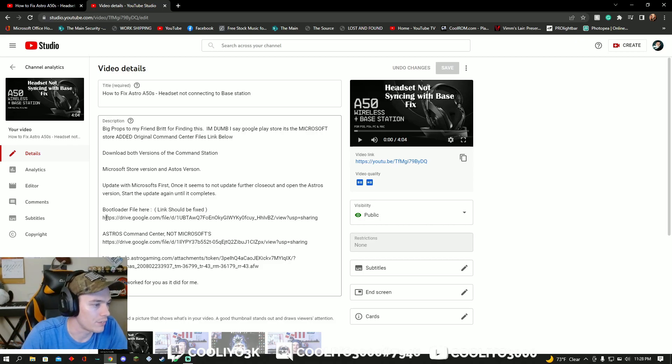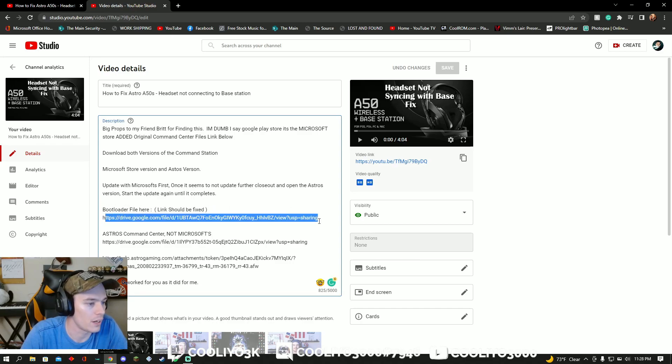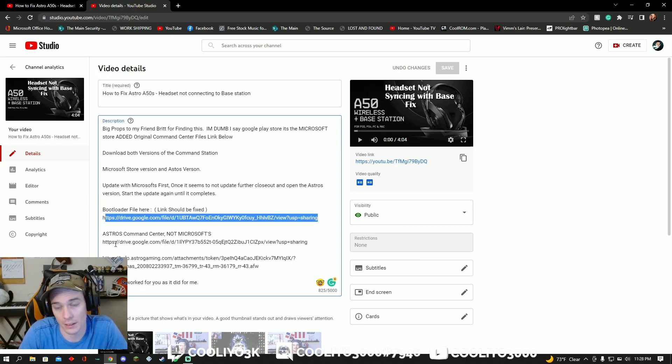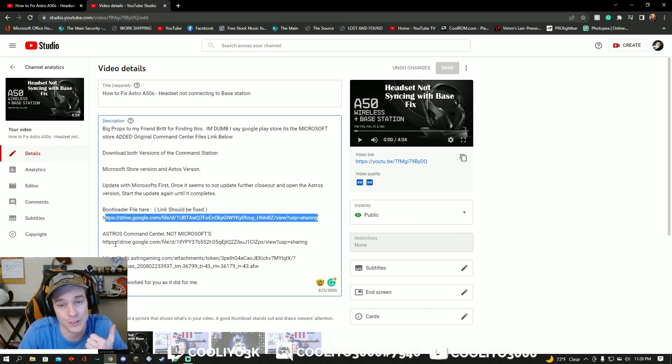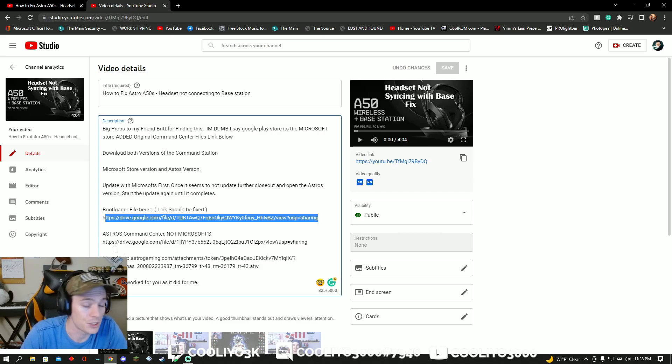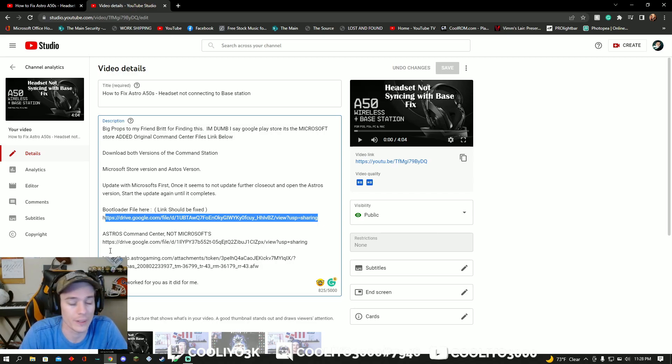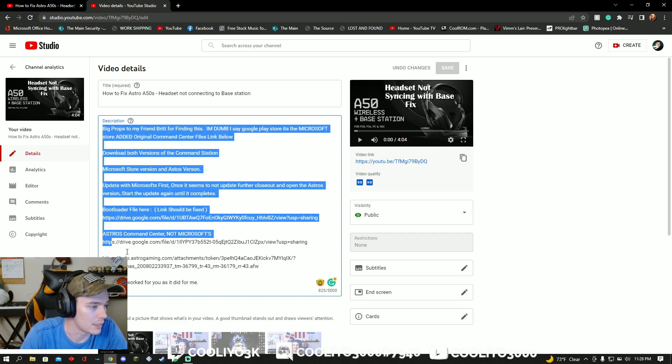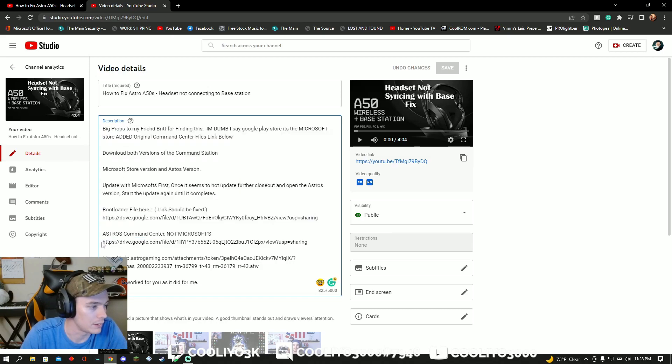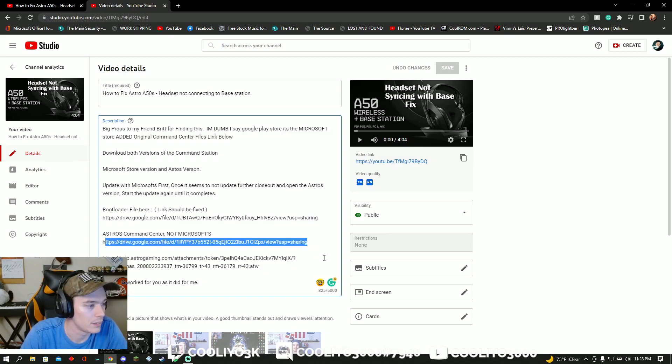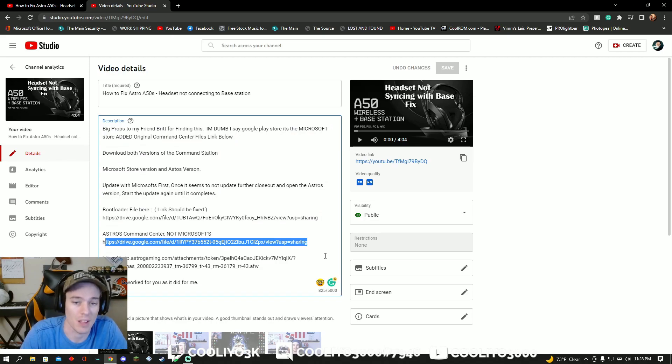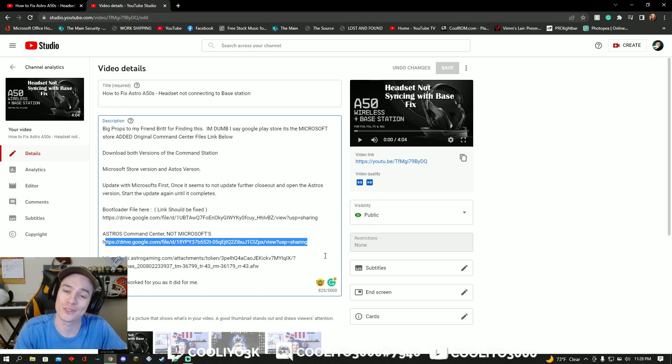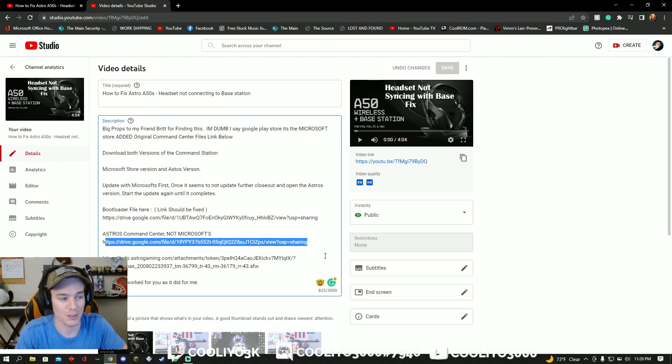I have provided the bootloader file that I keep replying in the comments about. I didn't mention it in the video. I should have. I tried making it quick. This is the files for the Astro's version, not Microsoft's. That's from my own personal downloads. Took me a while to find that one.